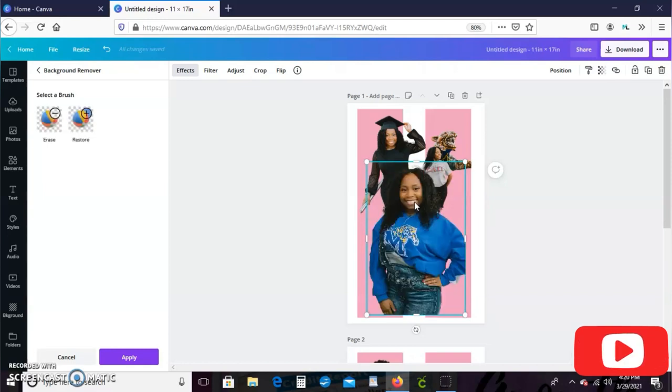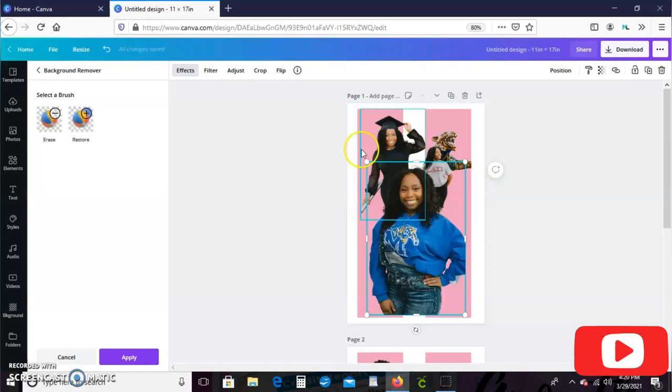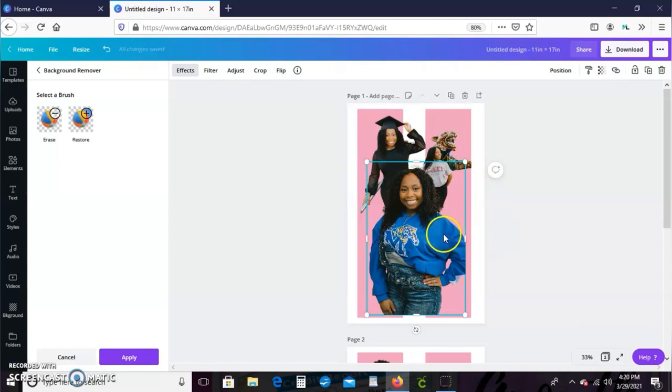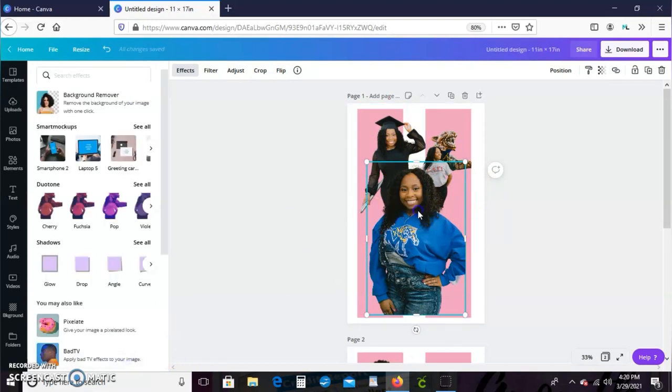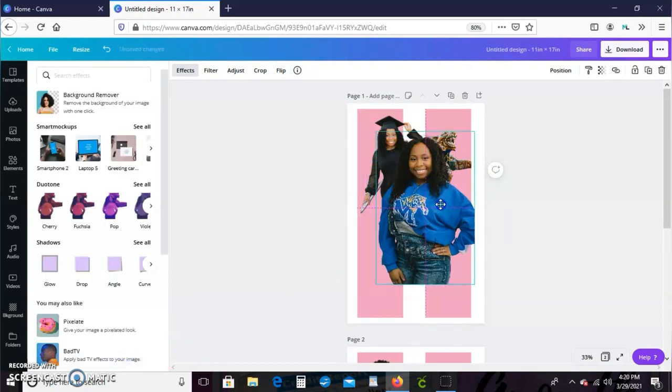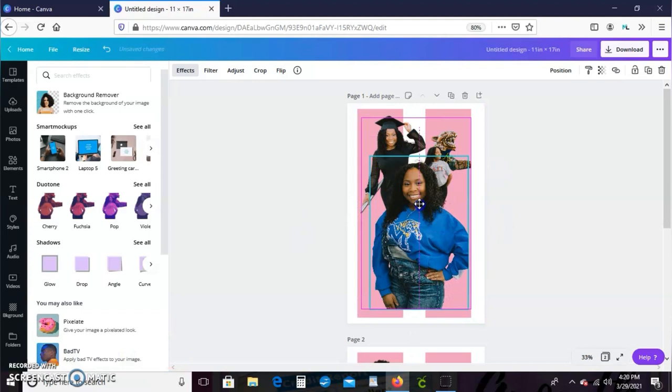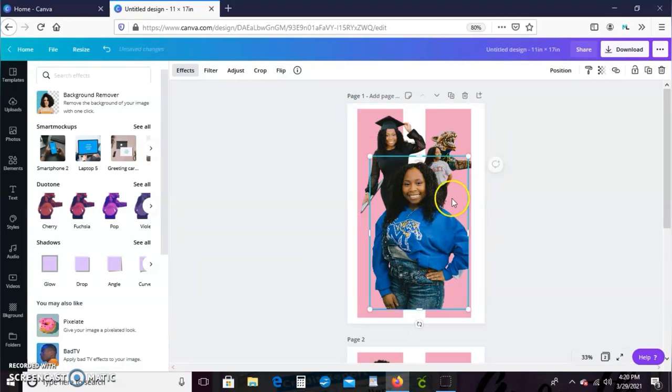After you see this video and how we design this in Canva, you're gonna want to go ahead and sign up for Canva Pro as well. It removed the background for me, so I'm just going to go ahead and start sizing these down and placing them how I want.